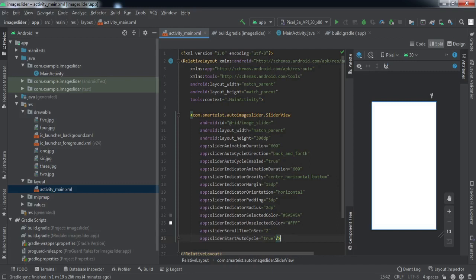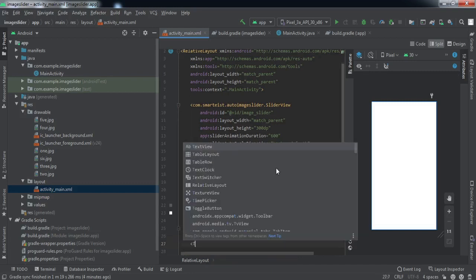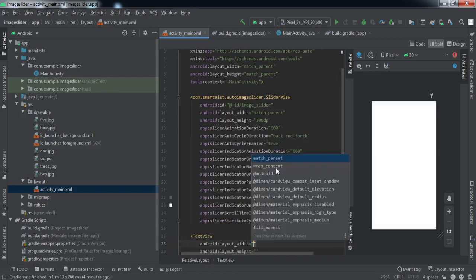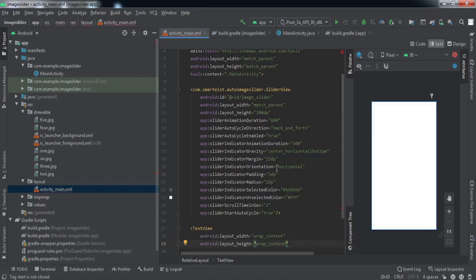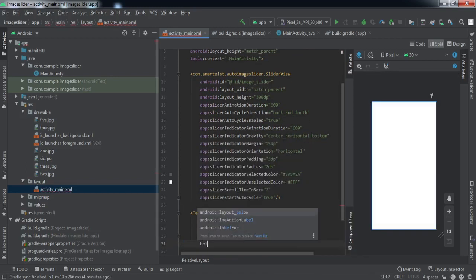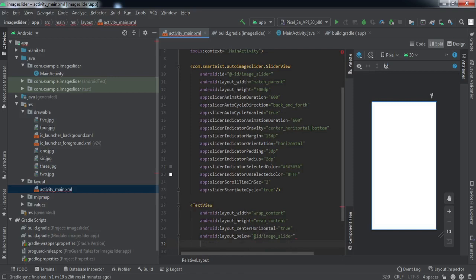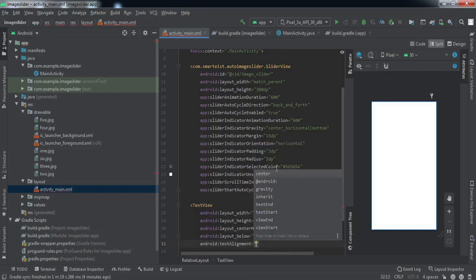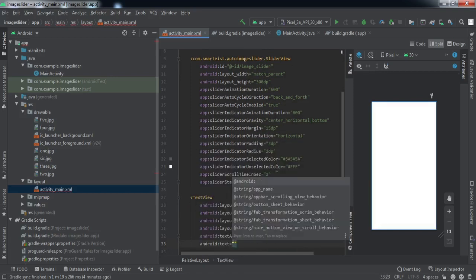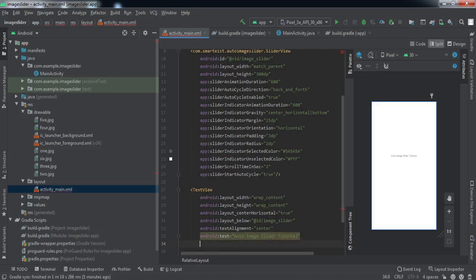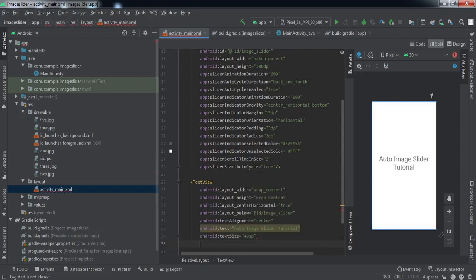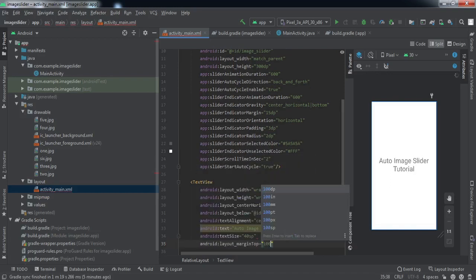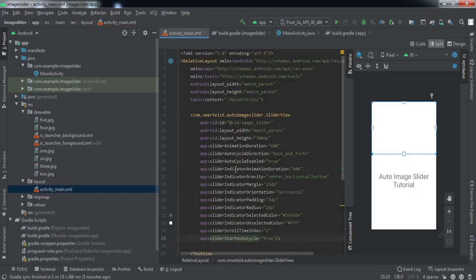We have set the attributes for this slider view. Now we'll just insert a text view as well. This is not necessary, just to give a nice look to our app I'm putting this up there.